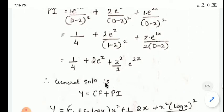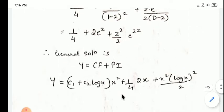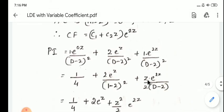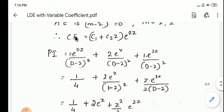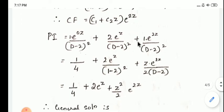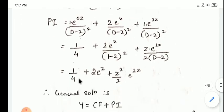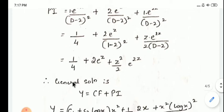Therefore y = CF + PI. Write the complete solution combining the complementary function and the particular integral found above.